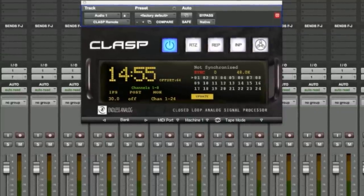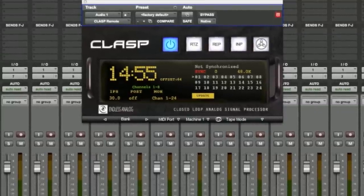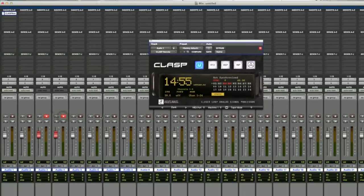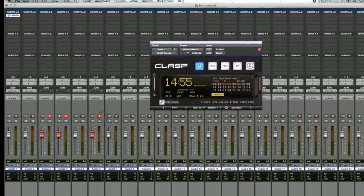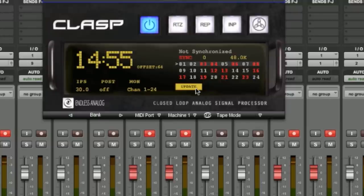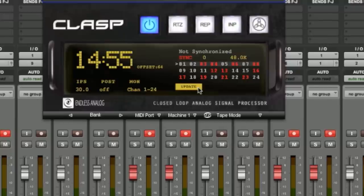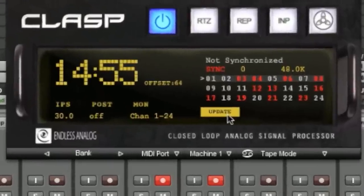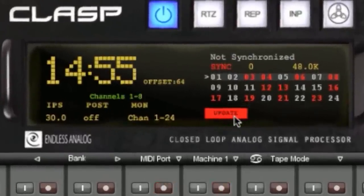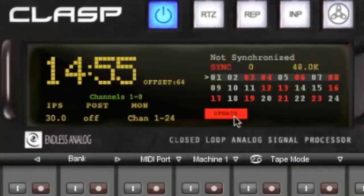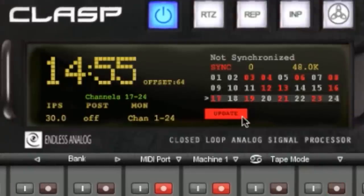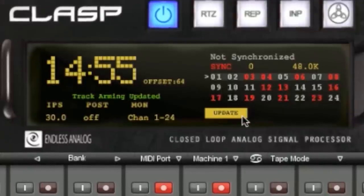So if I'm arming tracks in Pro Tools, this is what it looks like. You'll see that the tracks on the selected bank are showing up immediately, but tracks that are outside of the selected bank are not showing up. Clicking on the update button is a fast easy way to make sure that all the tracks are armed properly within the CLASP hardware. It'll cycle through all the banks for you and automatically arm and disarm tracks within the CLASP hardware, turning yellow when it's finished.